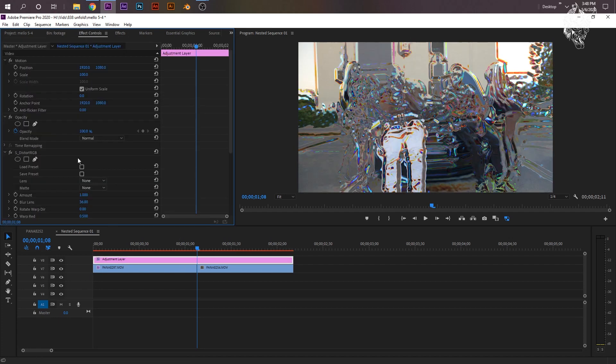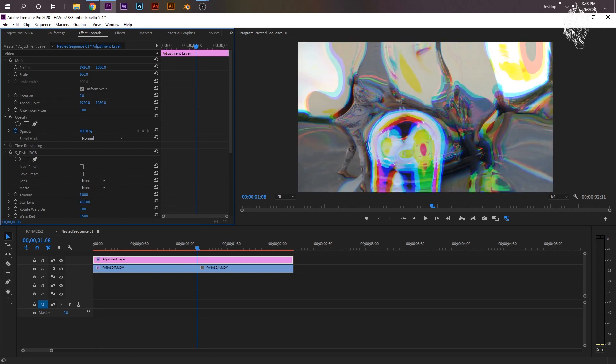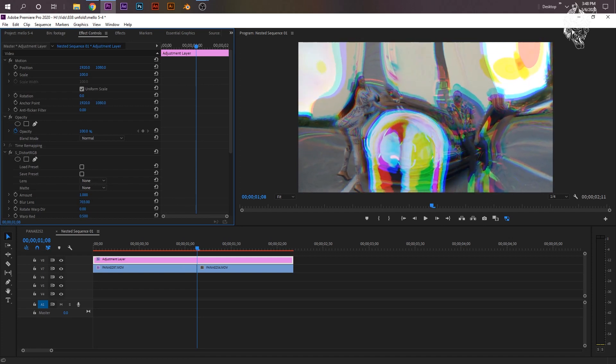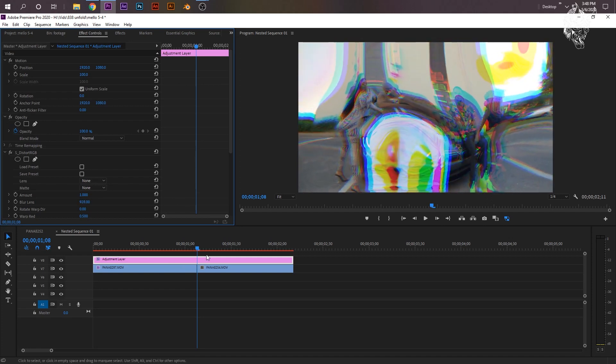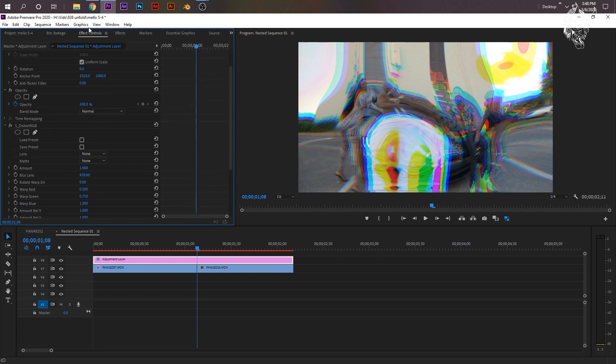Okay, and then you guys already saw my Distort RGB video, but I like to make it very wobbly like this. Now, the amount, I'm going to keyframe it right here at 1. I'm just going to go over to the Effect Controls panel.